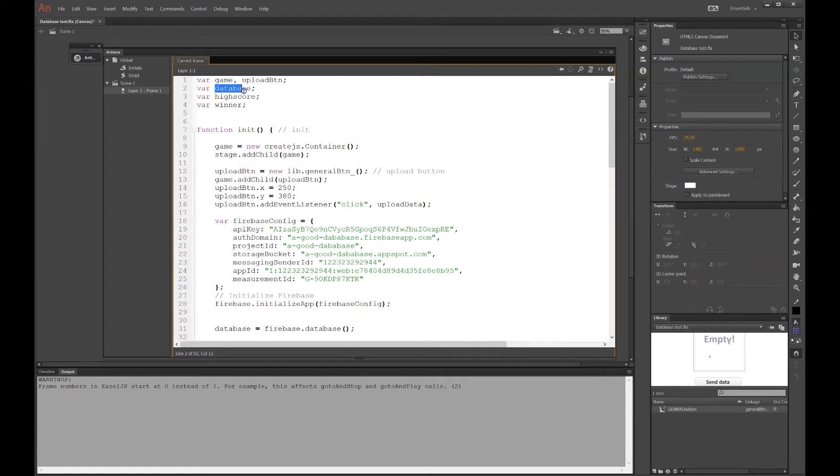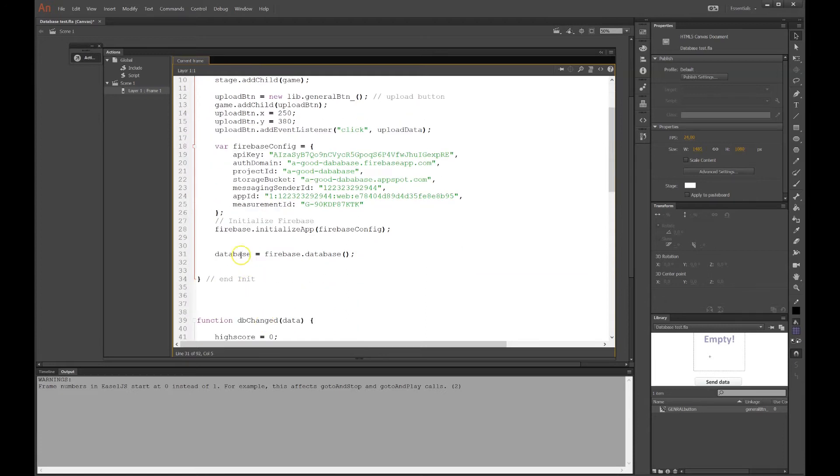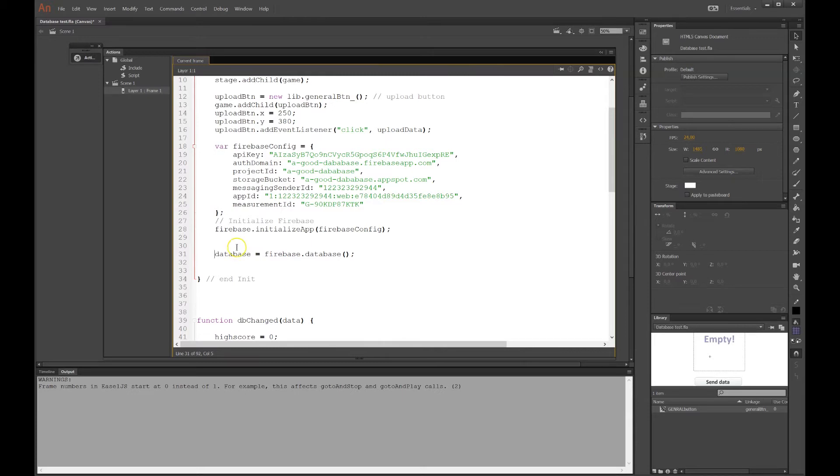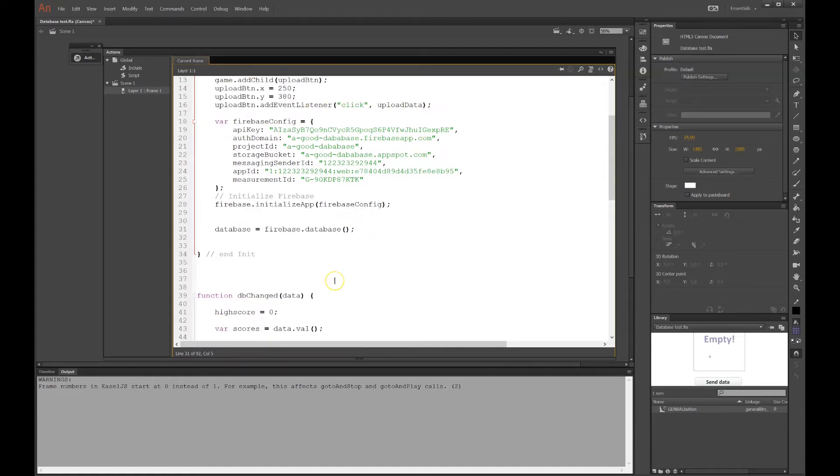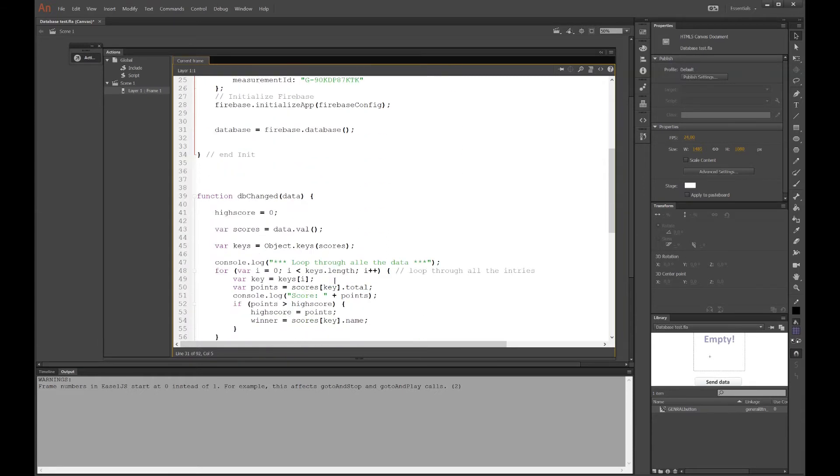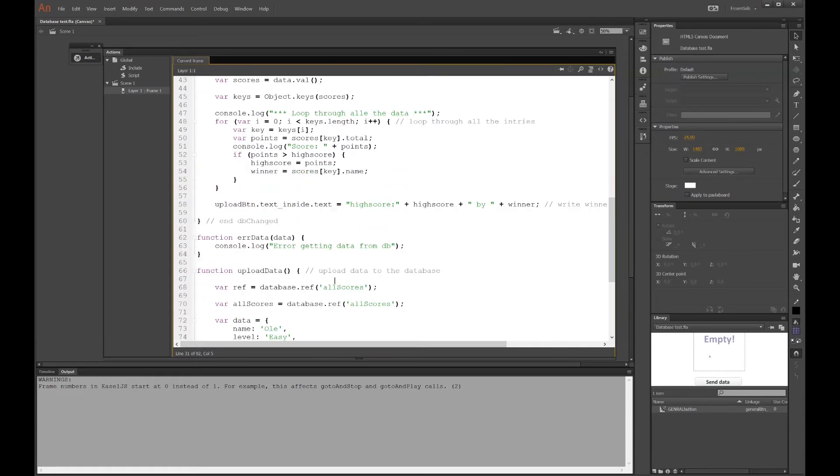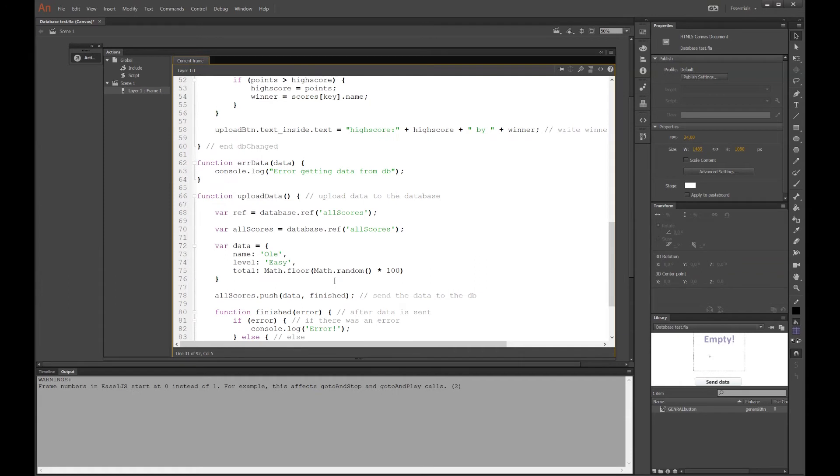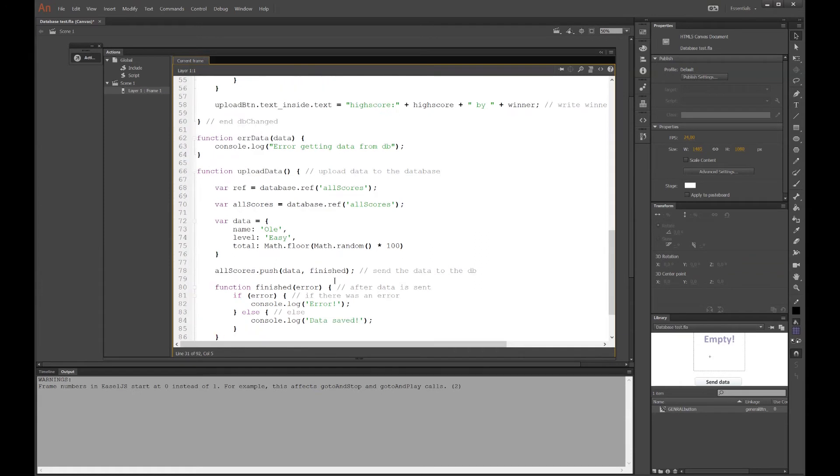But here you can see the last line there. You have the Firebase initialize app and it will connect to the Firebase online. And at the top there, Firebase, I want to get hold of this database. So I have a global variable called database. And it will make a Firebase database. So I have my own variable there in the computer database. And the command there is database, dot, star parentheses, and parentheses.